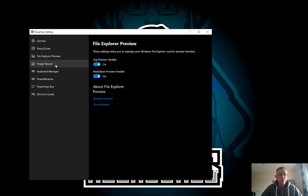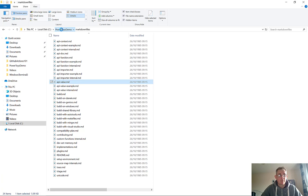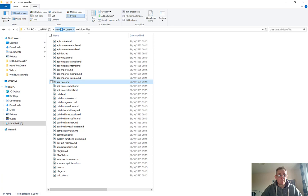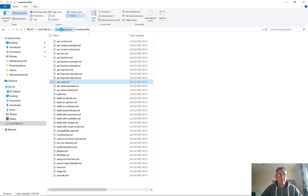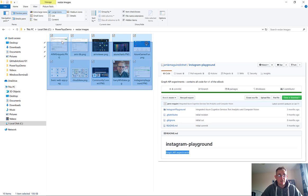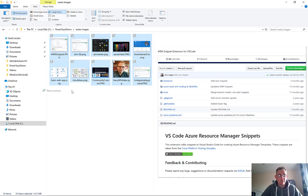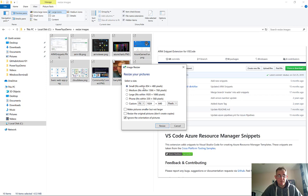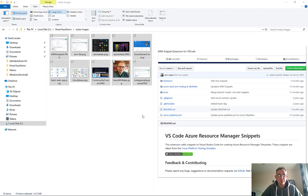The next one I want to show you is Image Resizer. So here you can basically image resize lots of images. If I go back to the PowerToys demo folder and I go to the resize images, let's just say I want to resize all of these images for example. Let's just grab them all, just right click and go to resize pictures. And I can see I want them small. I can have a custom fit. I can make the picture smaller but not larger. I can resize the original pictures. Let's do that and let's just make it 1024 by 1640 and resize it. And that goes off and resizes these images for me. So that's the Image Resizer.